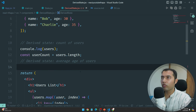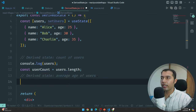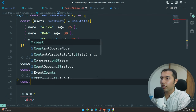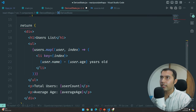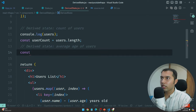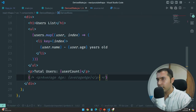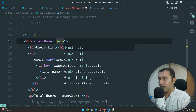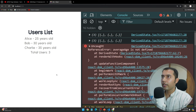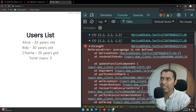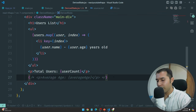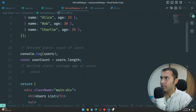That is derived state — simple. Now to find the average age, we can use the reduce method. Const averageAge = users.reduce(...). We also have a users list and total users displayed. Let me add the average age to the UI.